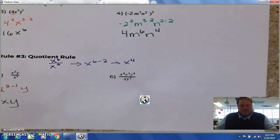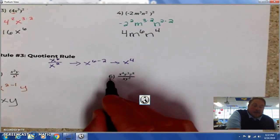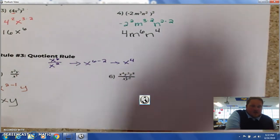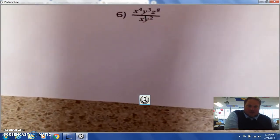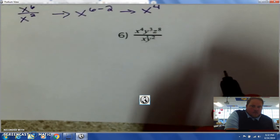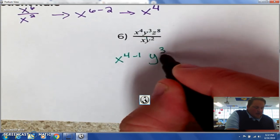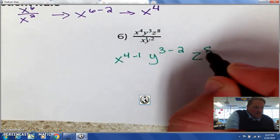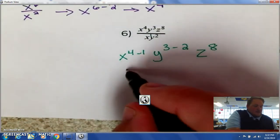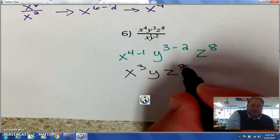Number 6 is a little more complicated: x to the 4th y to the 3rd z to the 8th, being divided by x y squared. Remember the little 1 in that x. So we're going to have x to the 4 minus 1, y to the 3 minus 2, z to the 8th. There's no z in the bottom, so there's no subtraction. That gives us x to the 3rd, y to the 1 — I don't have to write that — z to the 8th.